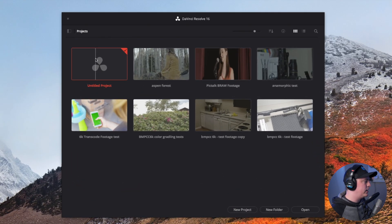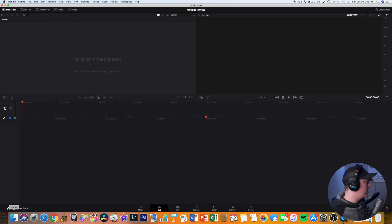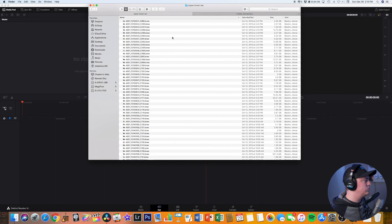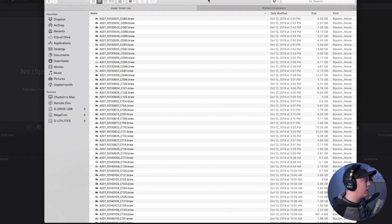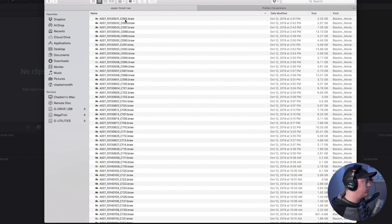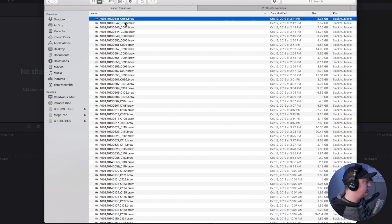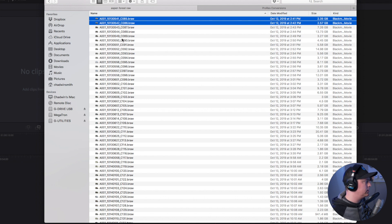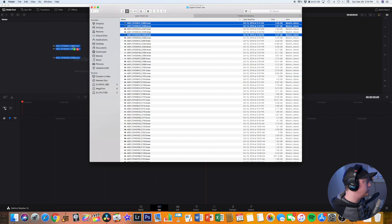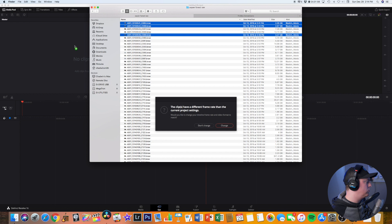So let's open up DaVinci Resolve right now and I'll show you guys how to get this done. First we're going to open an untitled project and then right away I'm going to go to my BRAW files that I filmed with my camera. I'm going to select a couple for our example here and drag and drop them right into the media pool.